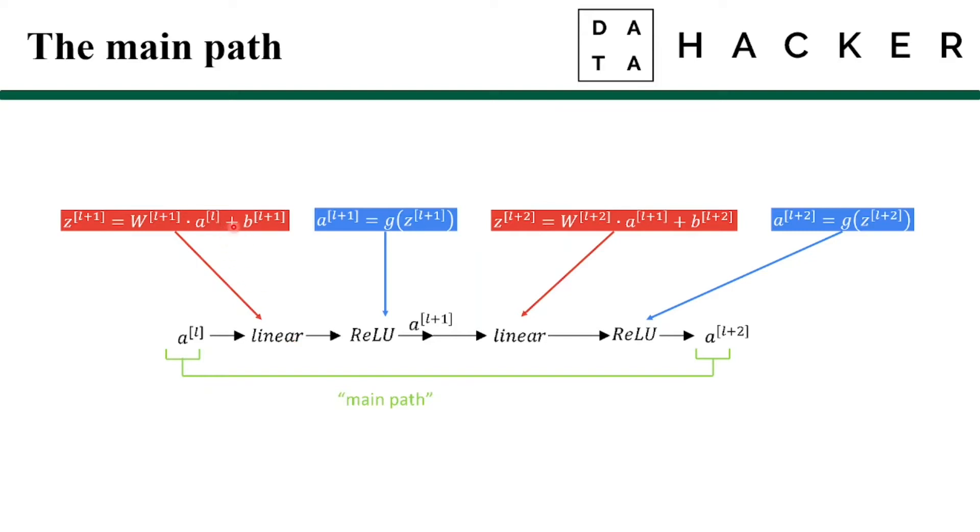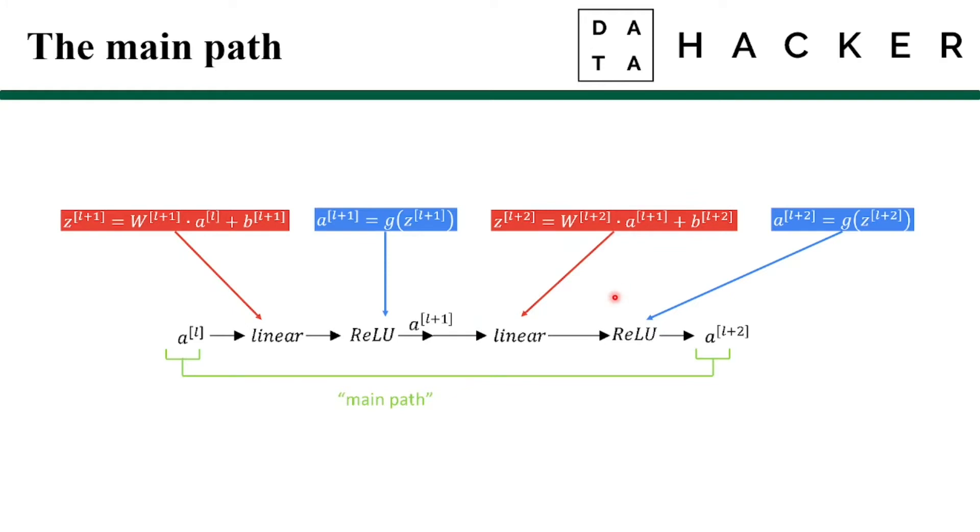After that we apply the ReLU non-linearity to get a^[l+1] and that is governed by this equation. Then in the next layer we apply linear step again. Here we have this equation and finally after applying another ReLU function we will get a^[l+2]. So in the main path where we have just two layers the information from the first activation to the final activation needs to go through all of these layers.